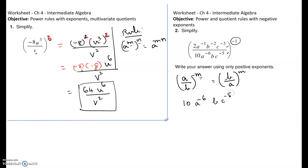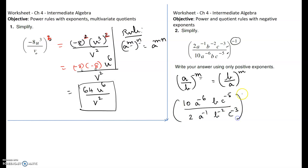Divided by 2a to the negative 1, b to the negative 2, c to the negative 3, all raised to the positive exponent 1. A positive exponent of 1 means we don't even need to write the exponent — the expression inside is just itself. So the expression we need to simplify has 10 on top and 2 on the bottom.